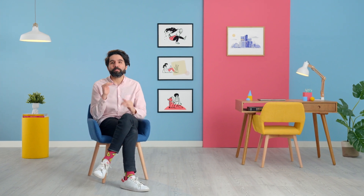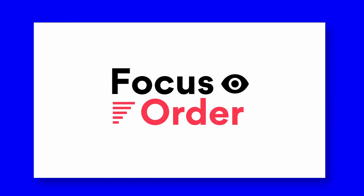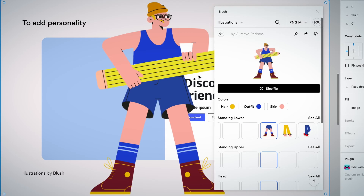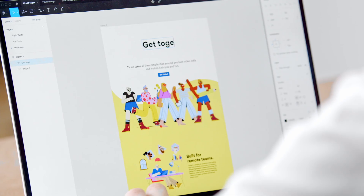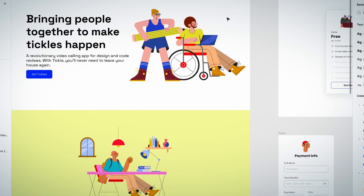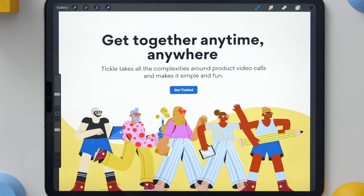In this Domestika course, you'll learn the basics of visual design and how to create a strong composition using Figma. For the final project, you'll create a powerful landing page for your website.